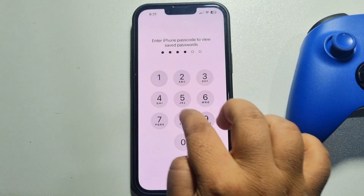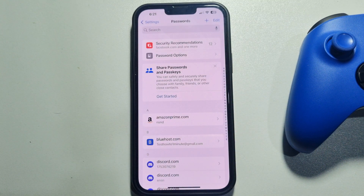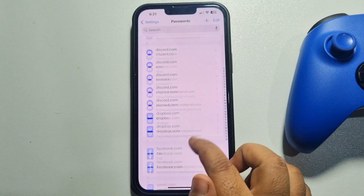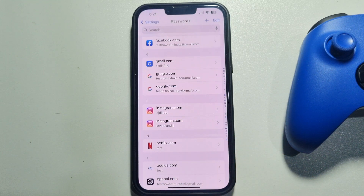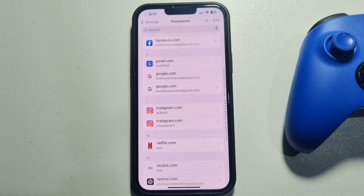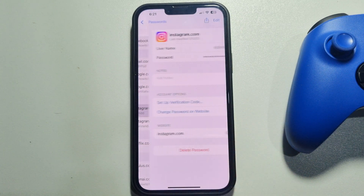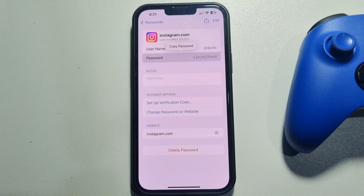After verifying your Face ID or passcode, scroll down and search for Instagram. If you saved your password previously, you will see Instagram here. Just tap on it and tap on Password to see your Instagram password.